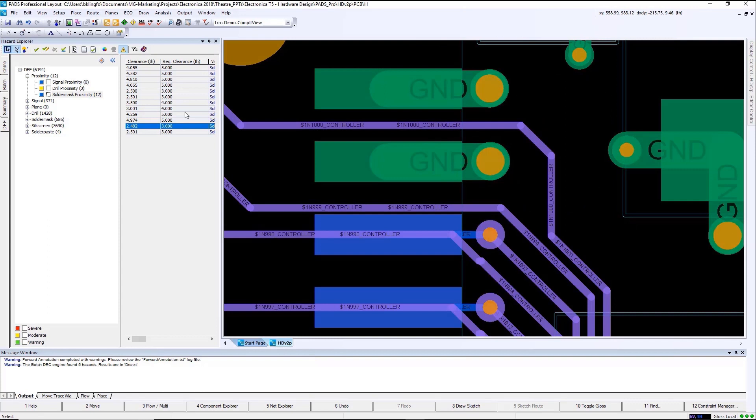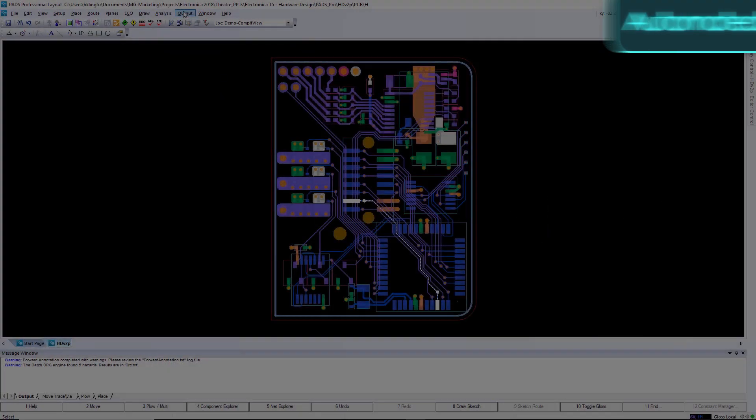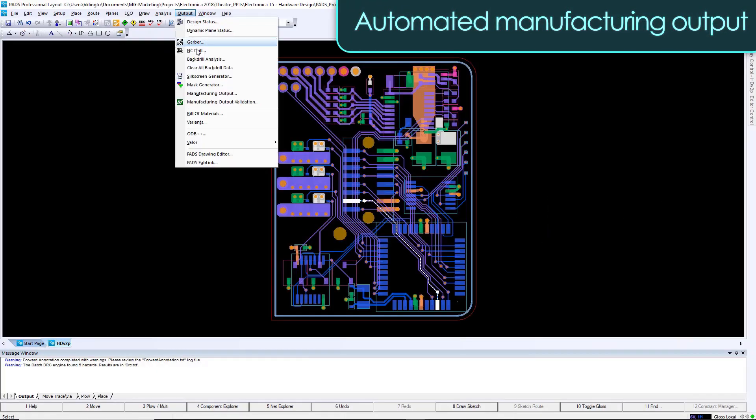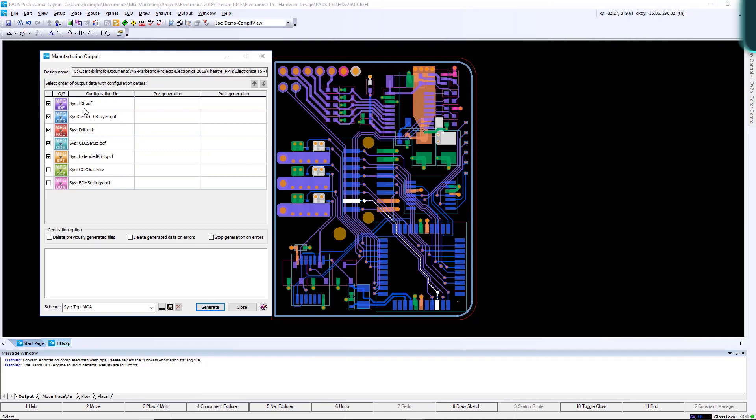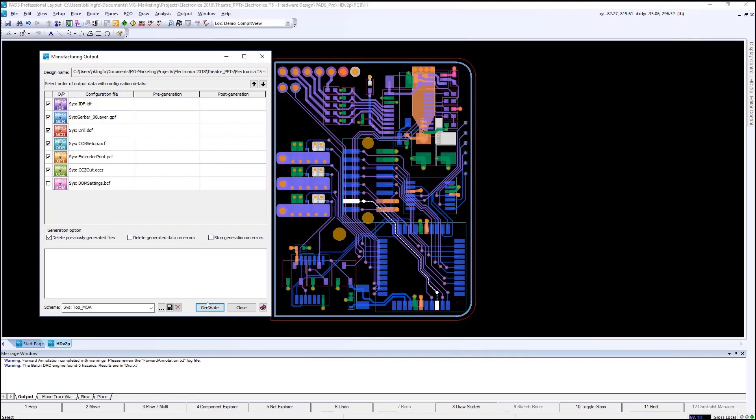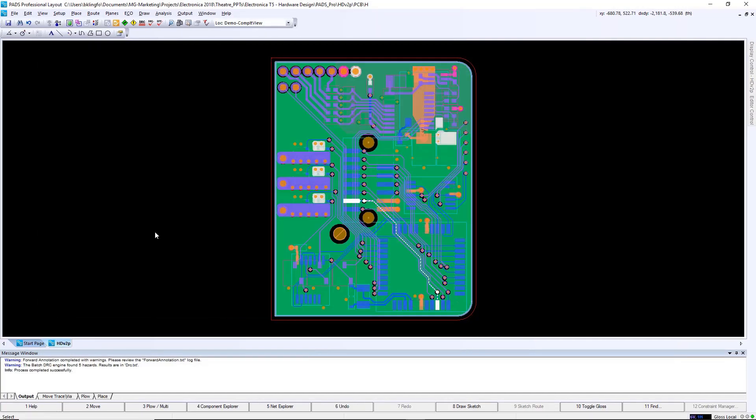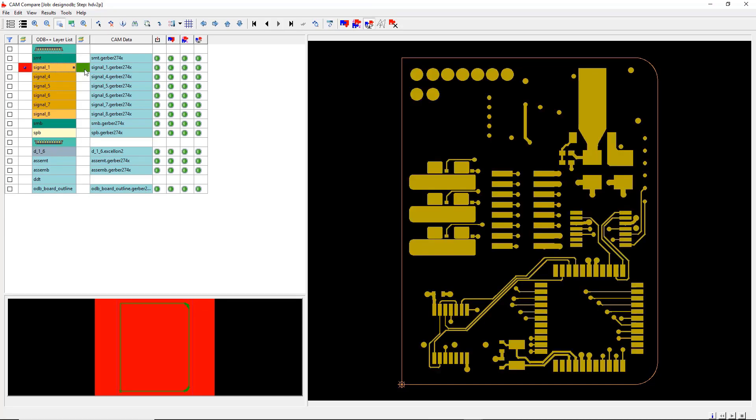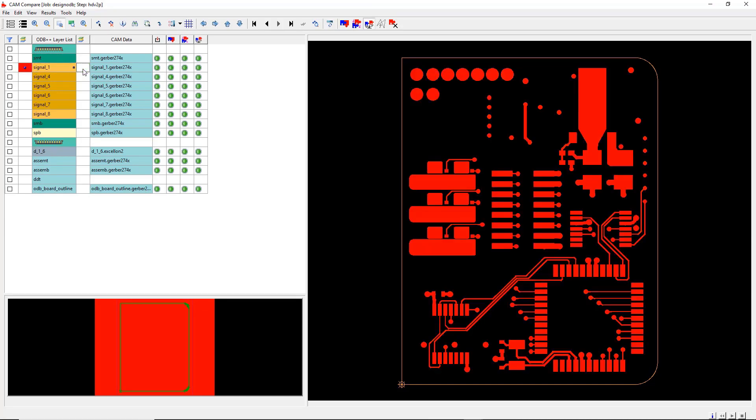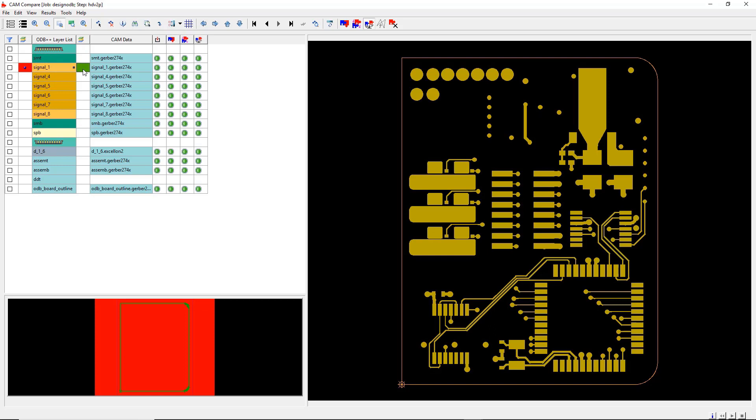Our last step in the design process is outputting all of our manufacturing data. PADS Professional once again takes advantage of reusing content that's been created with previous designs. Using the manufacturing output dialog box, we can use pre-configured output files to quickly generate our manufacturing data. As an added benefit, PADS Professional includes an ODB++ viewer. This allows you to view the ODB++ data before you send it out. You also have the ability to generate Gerber and compare the Gerber against the ODB++ data.